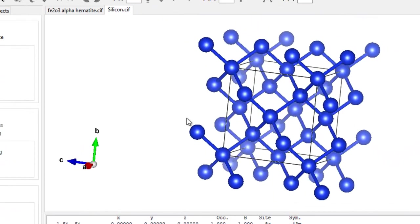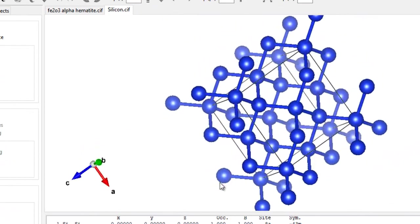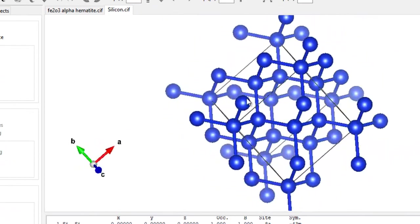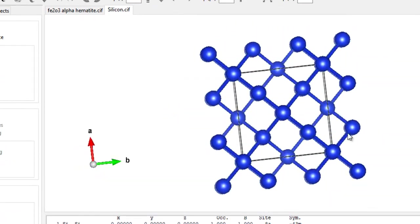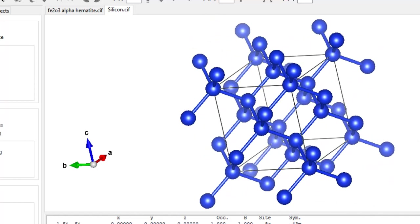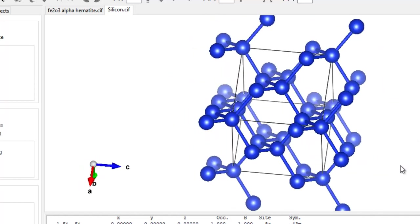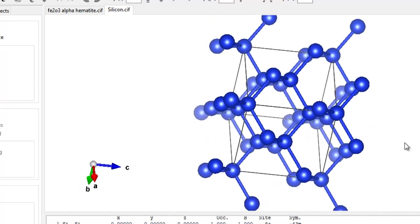This is the structure of silicon that we just downloaded and it's fun to be visualizing it. So that's how you download VESTA and use crystallographic information files to view the 3D structures of your materials. That's it for this tutorial.